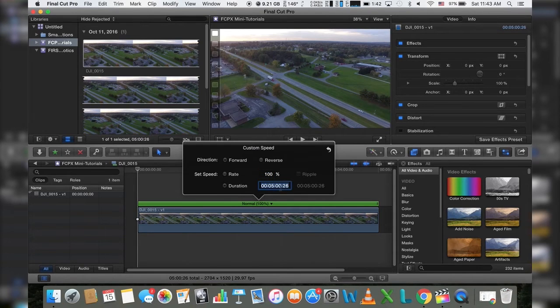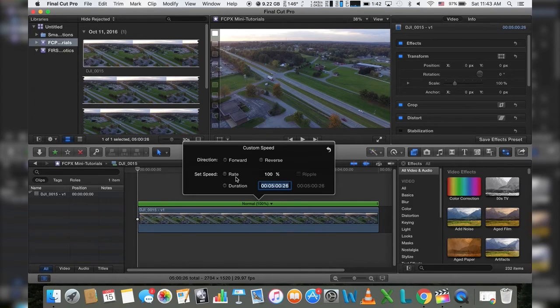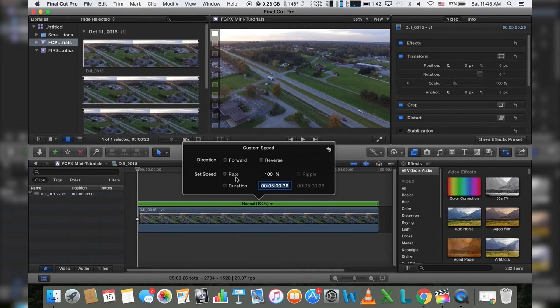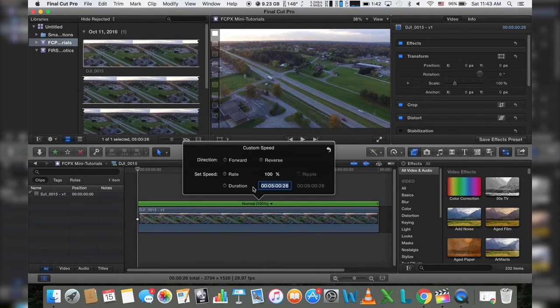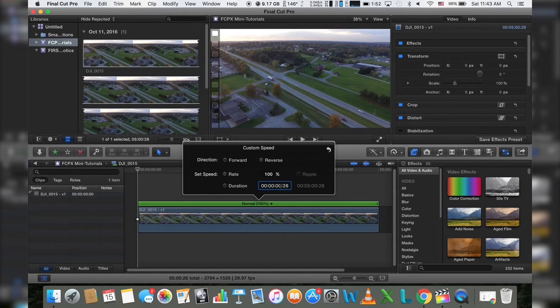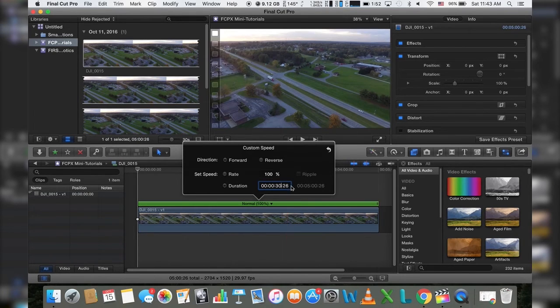You can actually turn this, as you can see here, you have forward, reverse, you have your rate, so you can give it a percentage like 700% or 500%, 200%, whatever floats your fancy, whatever you're looking for, or you can go after duration, which is what I'm actually going to be choosing. So I'm taking a five minute clip and I'm going to want to change that down to about 30 seconds.